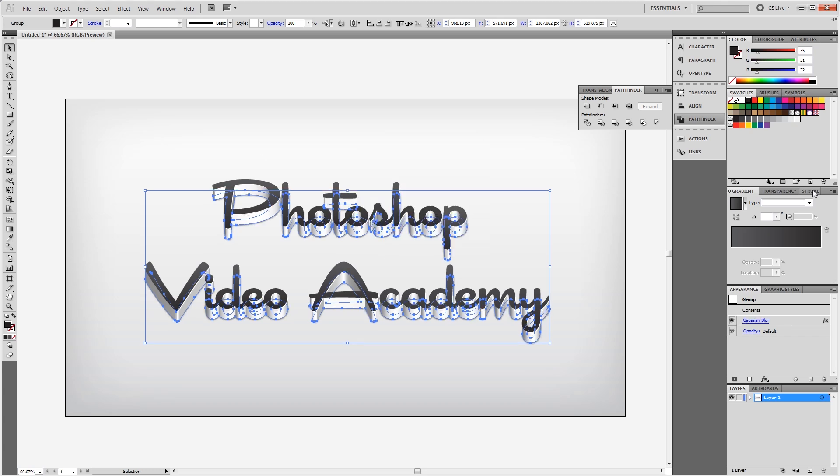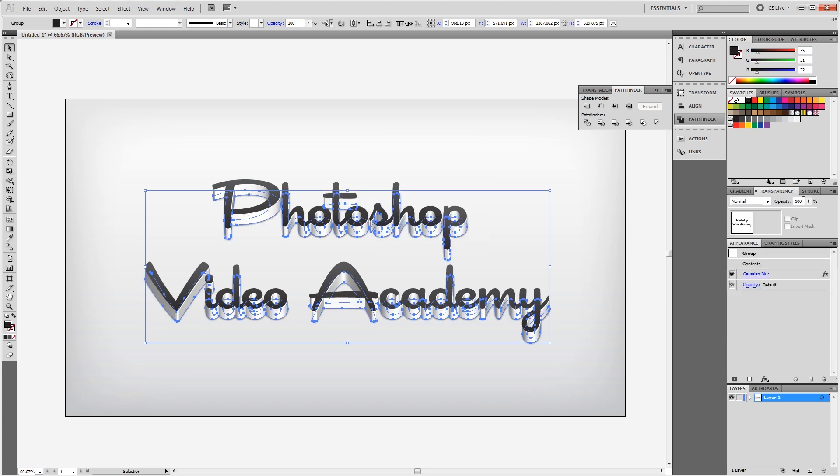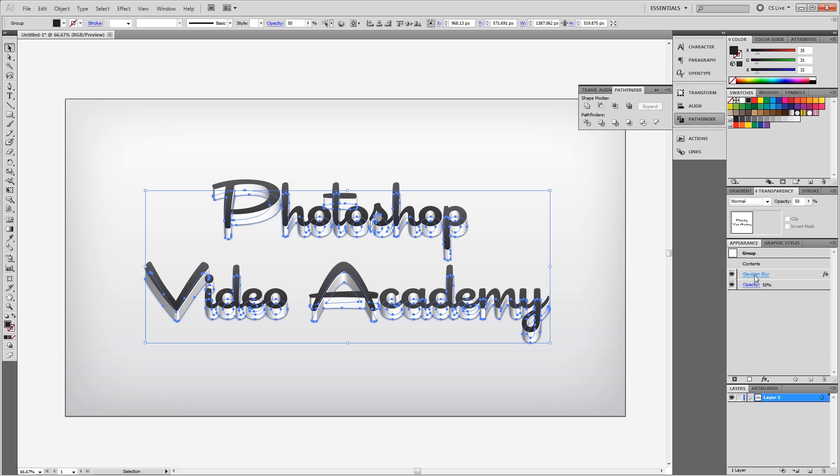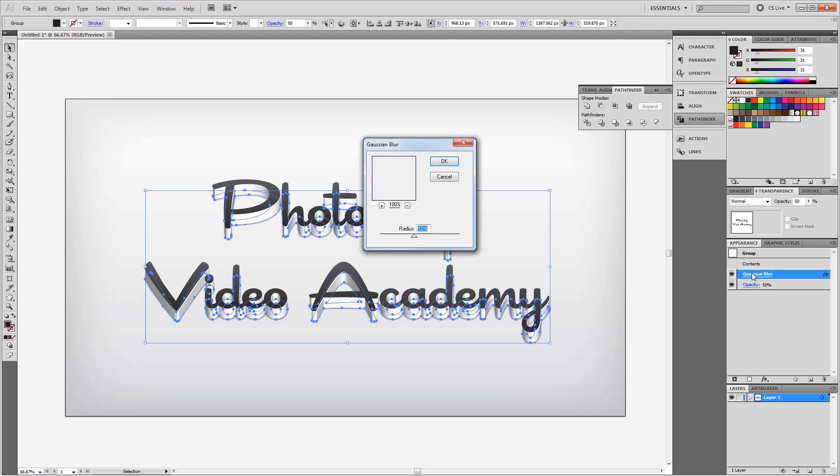Then I'm going to come into my transparency panel and change the opacity of that shadow to about 50%. Again I'm going to press Control C to copy that shadow and Control F to paste it in front. I'm going to come down to my appearance panel here and click on the Gaussian Blur effect. This time I'm going to set the radius to about 75 and hit OK. And then change the opacity for that blur to about 60%.